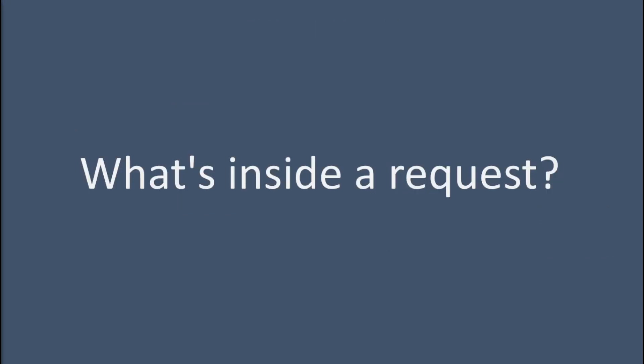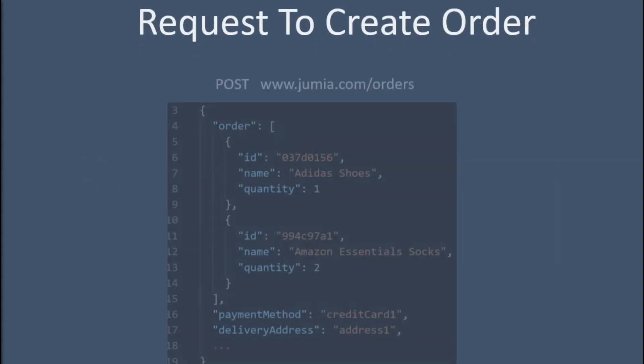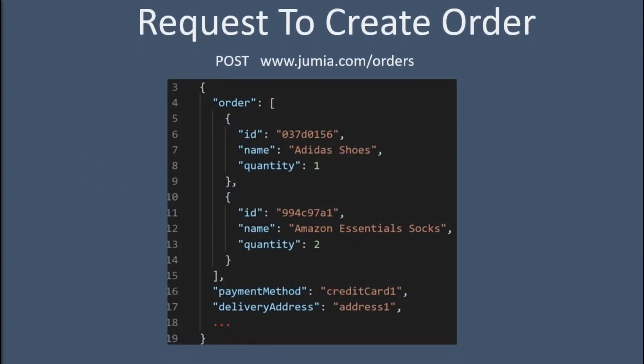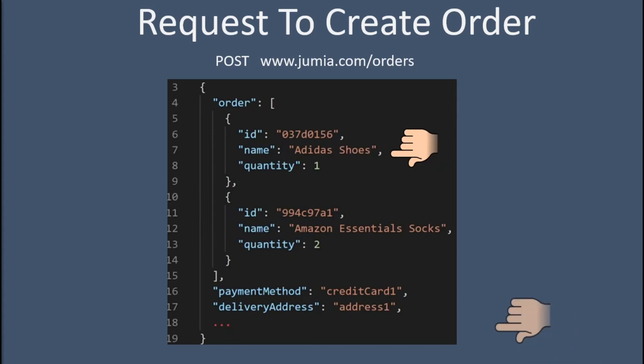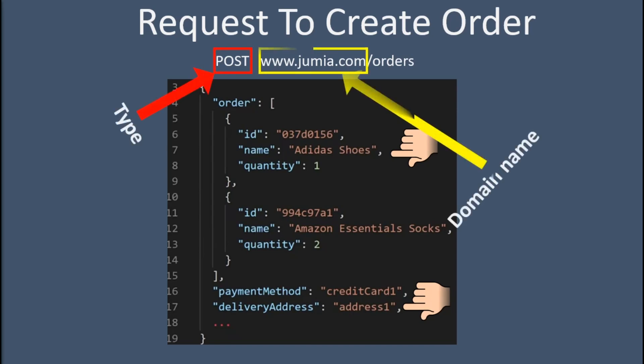Now that you have seen the overall flow, we are going to dive deeper and take a look at what's inside a request. Here's a simplified example of a request to create a Jumia order. If we read over it, we can see that it's actually really easy to understand. You have the items that we ordered, the quantities, and some other information about our order like the payment. At the top we have the type of the request, the domain name, and the URL path.